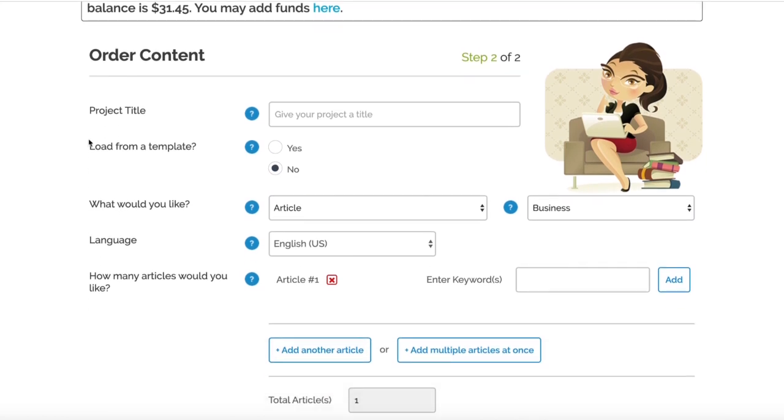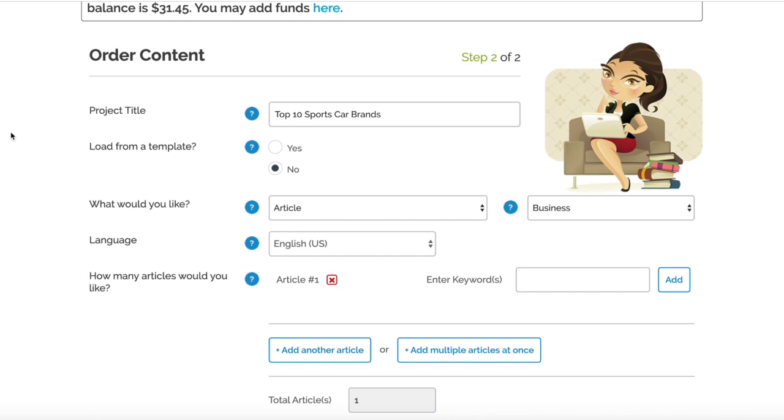For the example we're going to do, we need a project title here. This is basically the title of the article that you want written. For this one, we're going to do something like "Top 10 Sports Car Brands" - something nice and simple. But obviously for you guys, if you have specific content for guest posts, money page content, web 2.0s, this is where you want to put the title of your post.